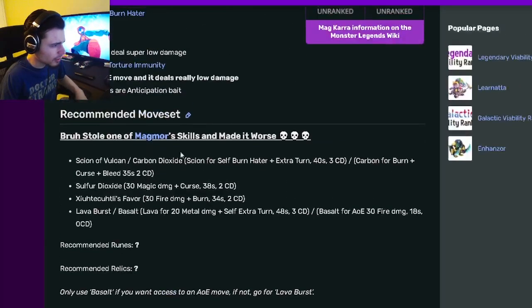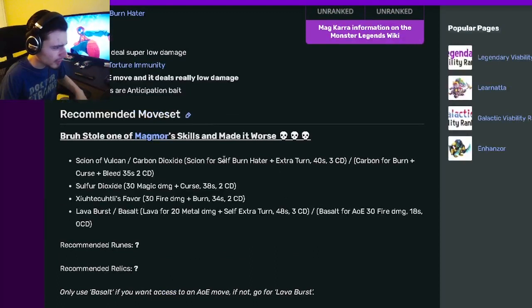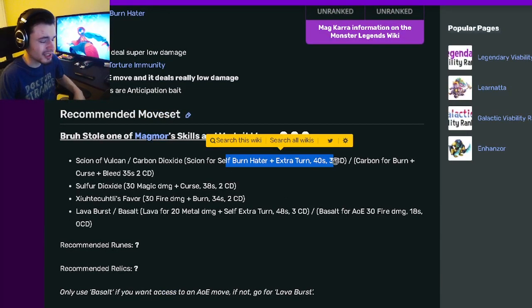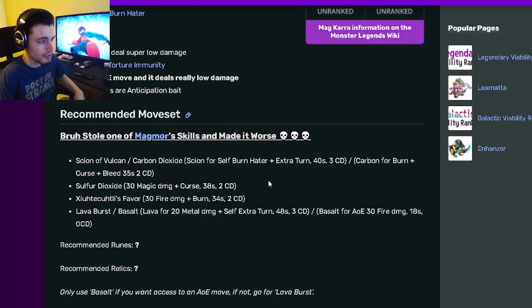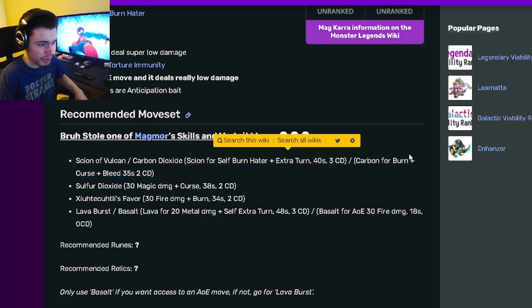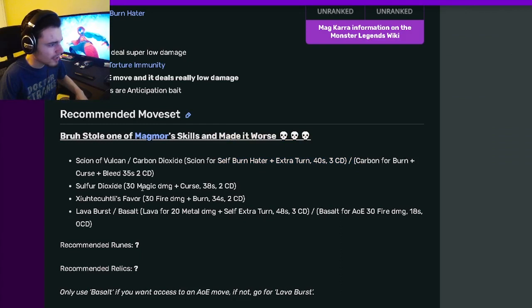And if we go down to its recommended moveset, it has a self Burn Hater with an extra turn, which is actually pretty good. I like that it has the extra turn. And then you can also do Burn, Curse, and Bleed in one move, which is really good.